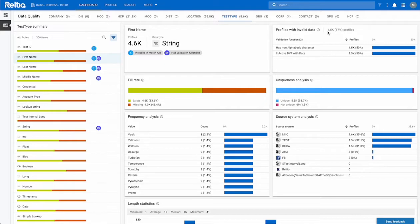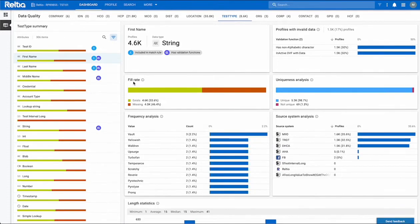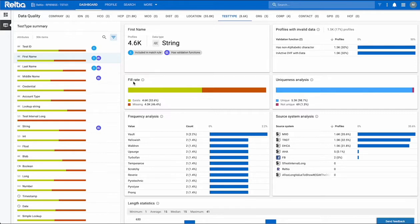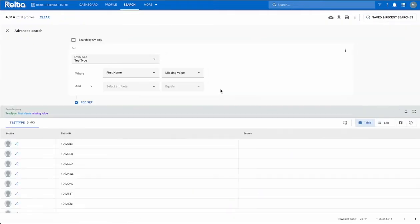Fill rate will help you identify what portion of your data has missing attributes. You can use this chart to view the percentage of existing or missing data in the selected attribute. To get more information, simply click on exists or missing. This will redirect you to the advanced search page where you will get a list of the affected records.